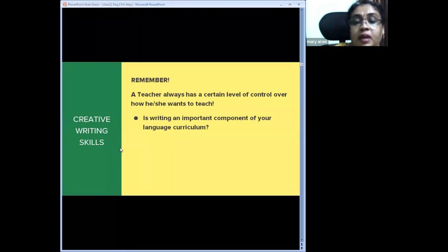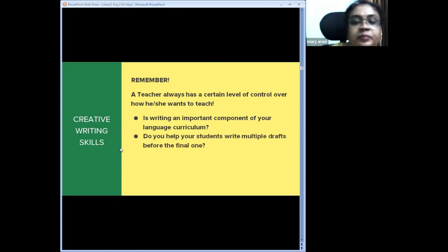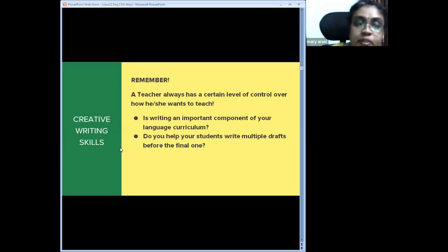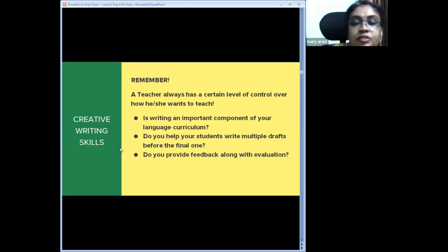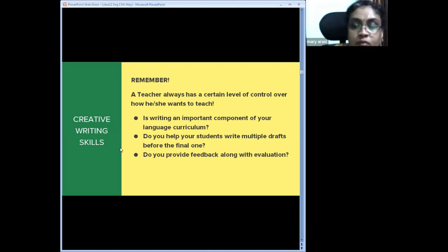Do we help students write multiple drafts of a text, or do we just ask them to submit the final version? Do we teach them by giving many questions and asking them to submit answers only? Do we provide feedback only at the end, or in between? Do we pay attention to the type of writing — email, letter, blogging, poems, essays, editorials — or is the focus only on grammar, vocabulary, and spelling?